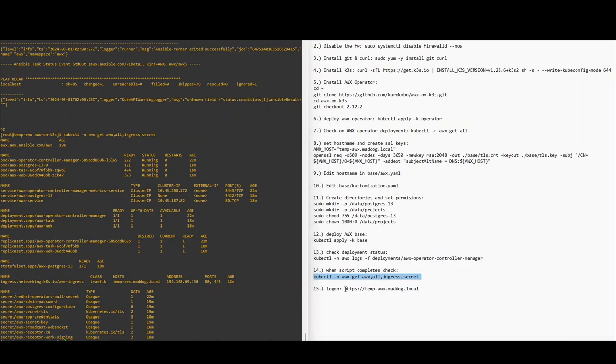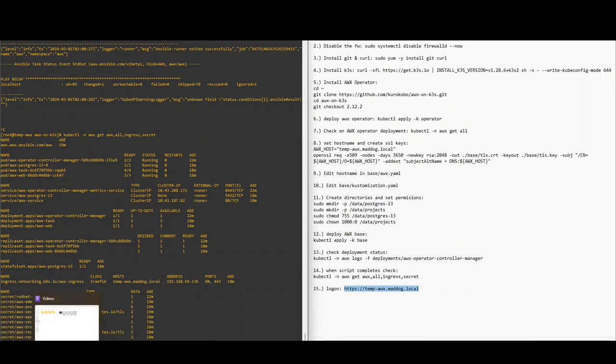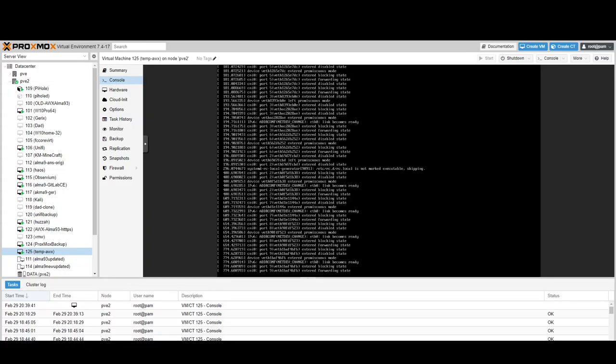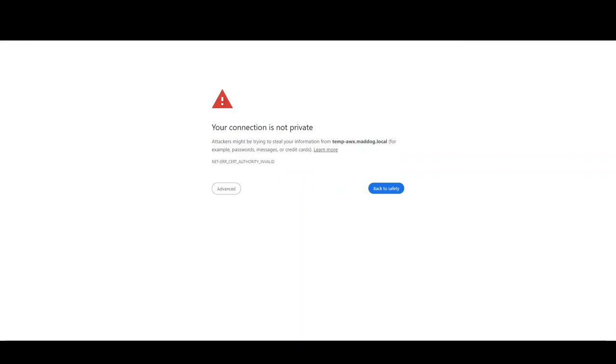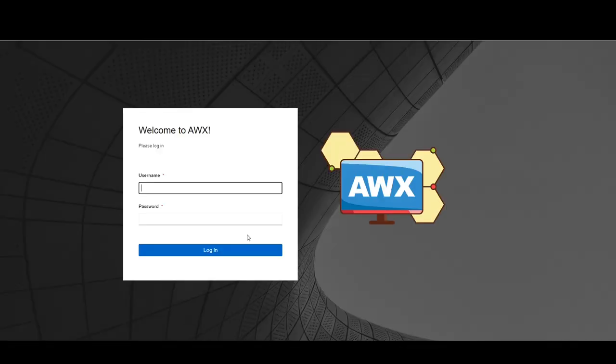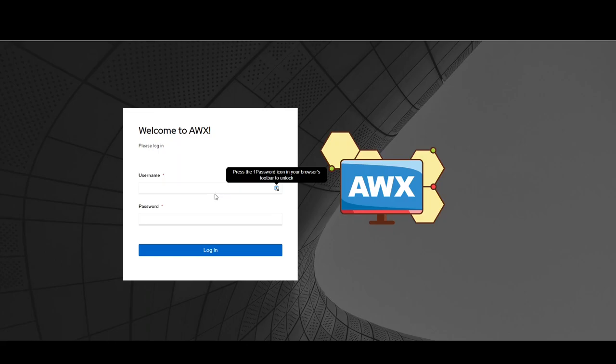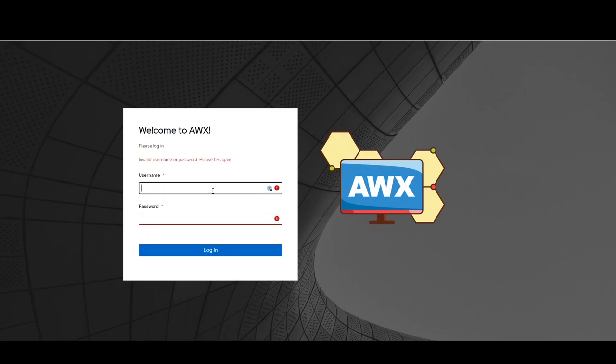Okay, so now we're going to log on and hopefully see the site. If the computer cooperates, here we go. Oh yeah, so the password should be ansible with a capital A, one two three exclamation. Username is admin.